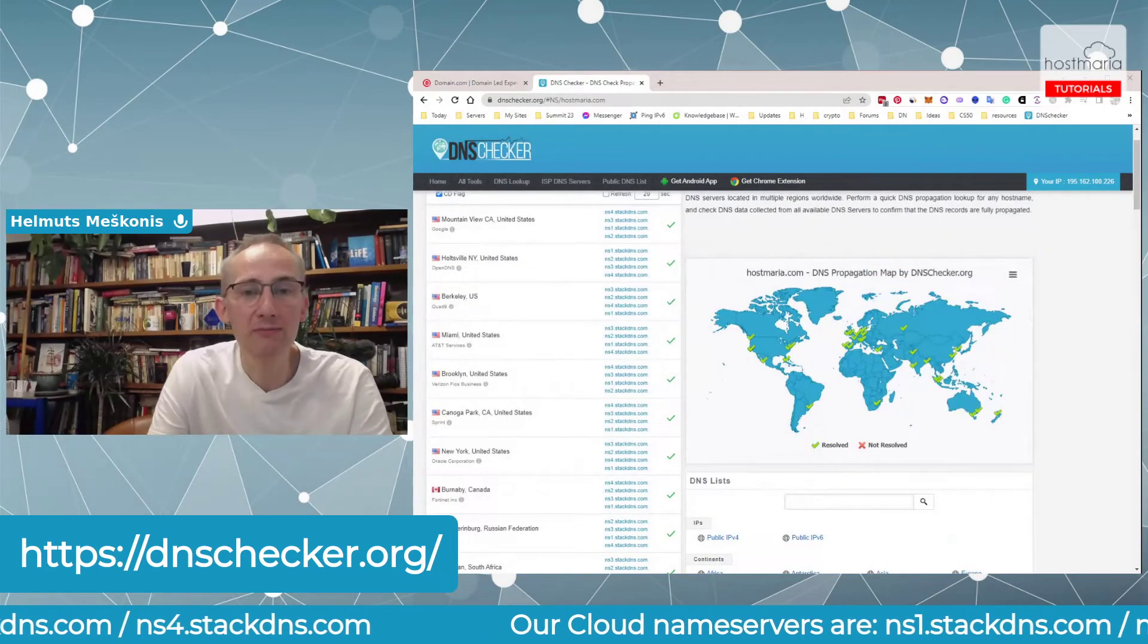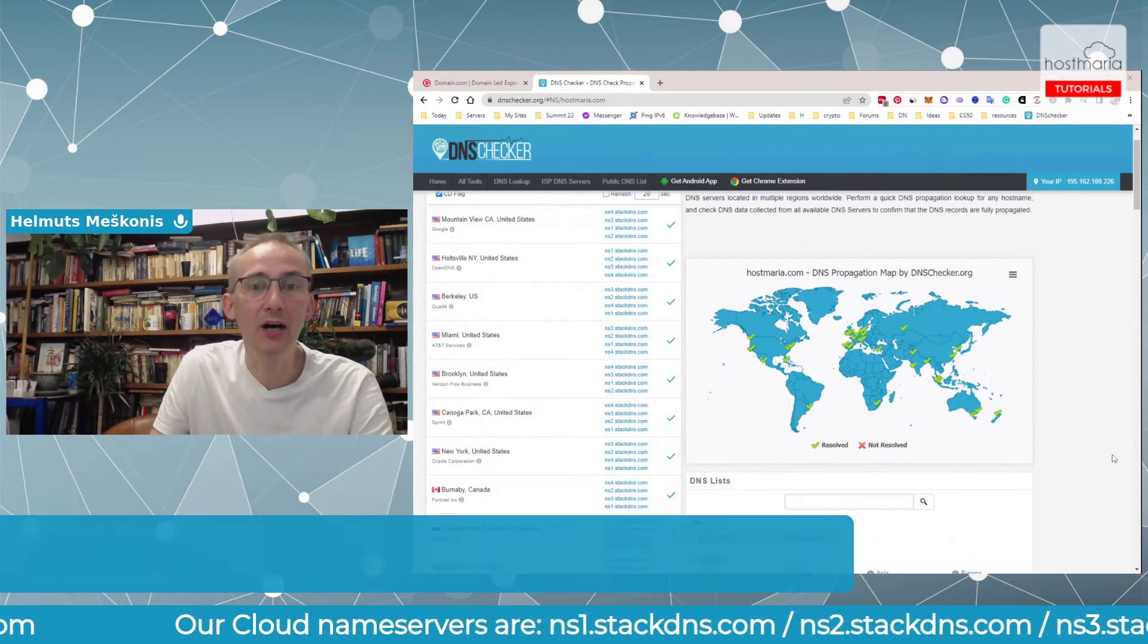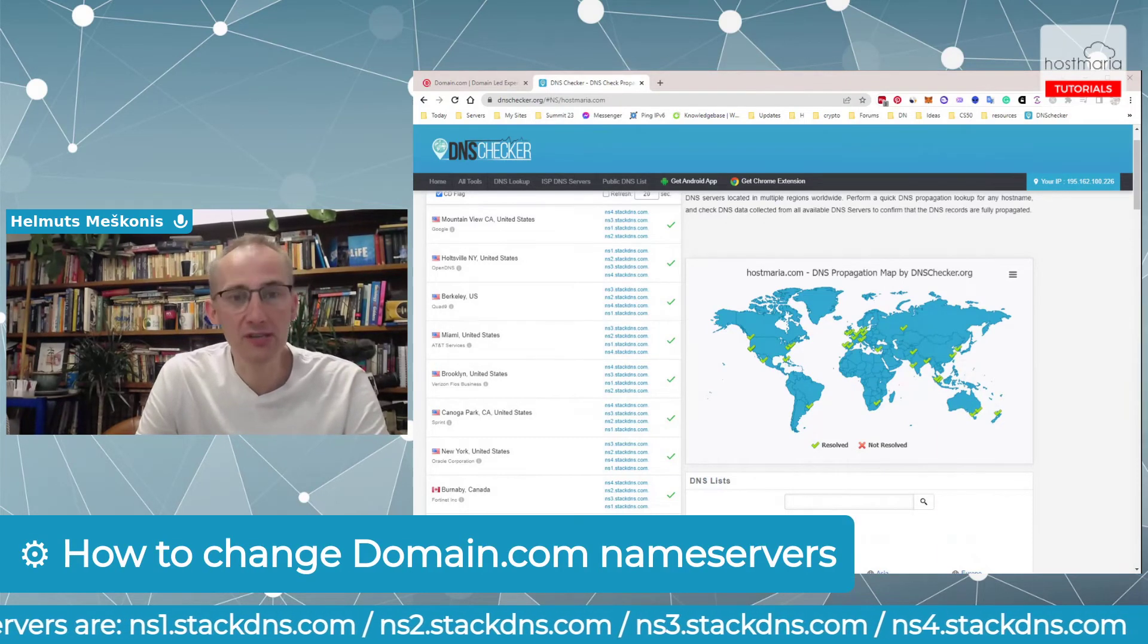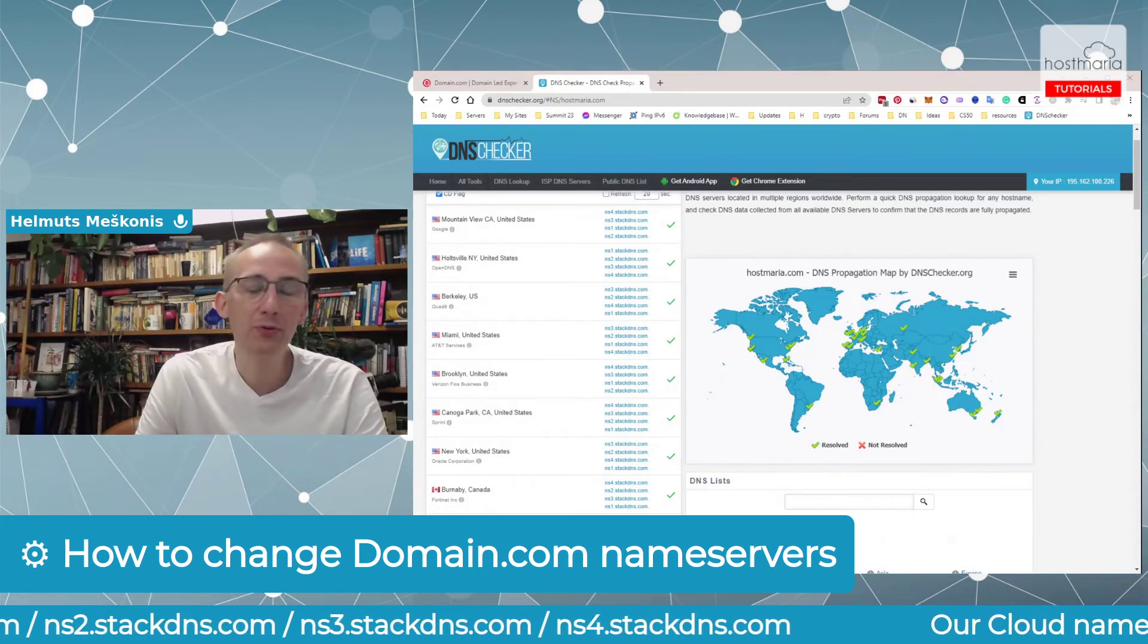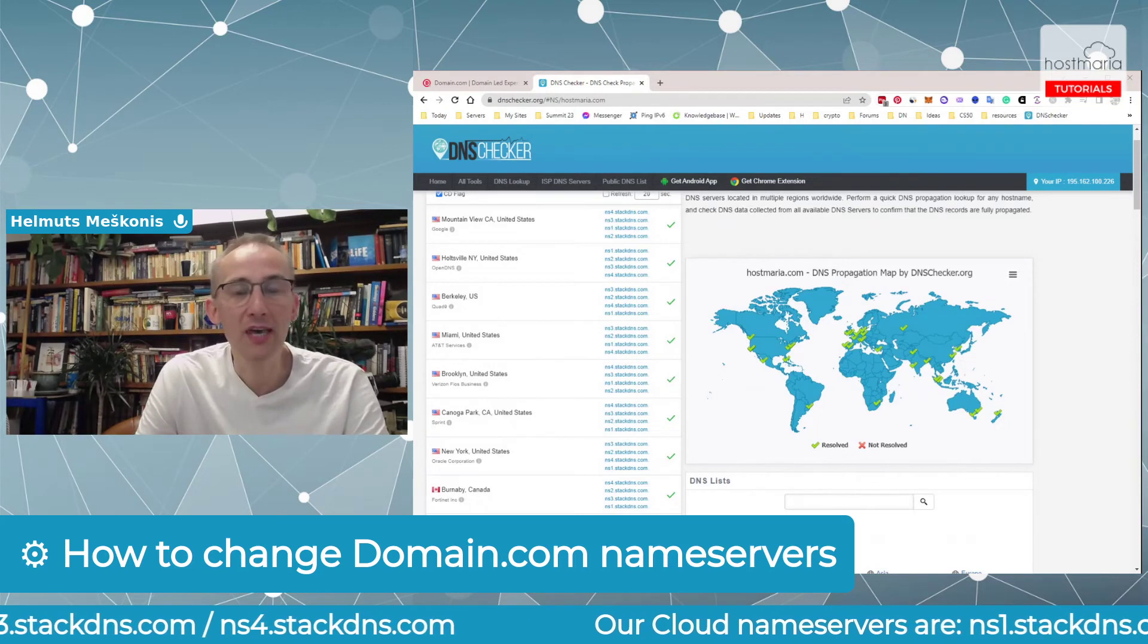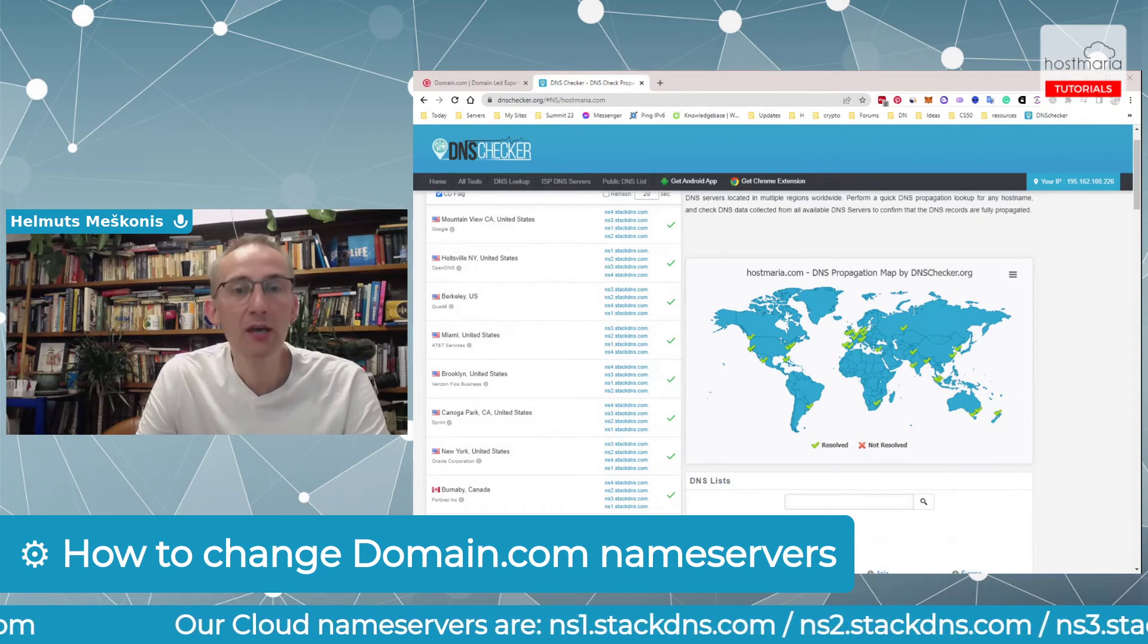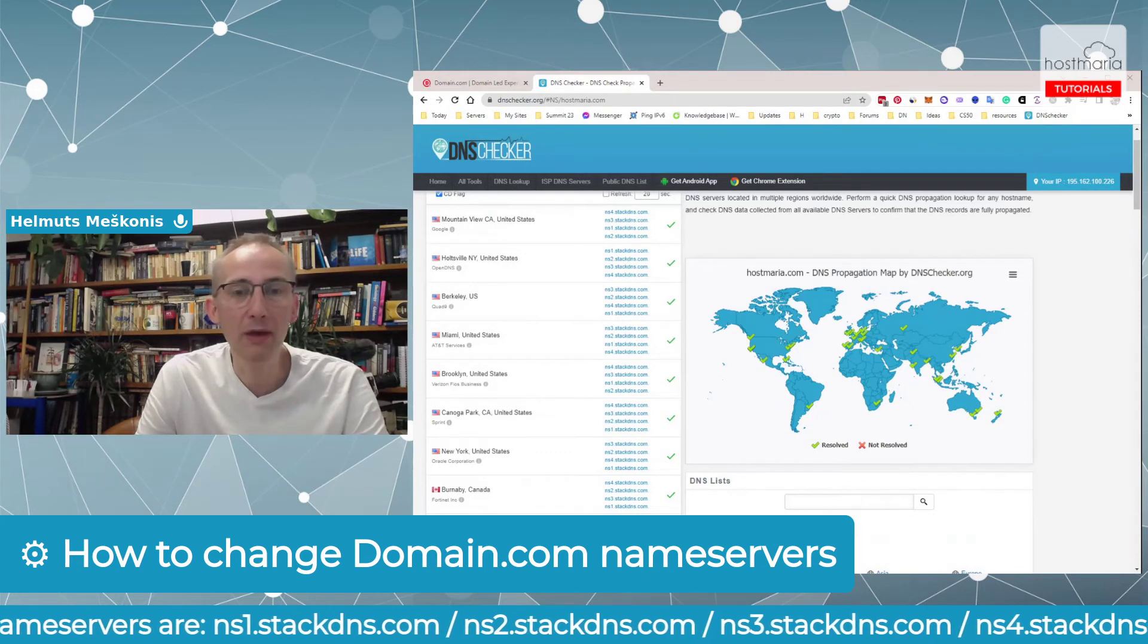Changing nameservers is a global process. We do not influence it - we are on the receiving end. So you need to be patient and wait until this process is over. Usually it takes 12 to 72 hours. If within 48 to 72 hours you don't see any changes, please open a support ticket with us and we will have a look.